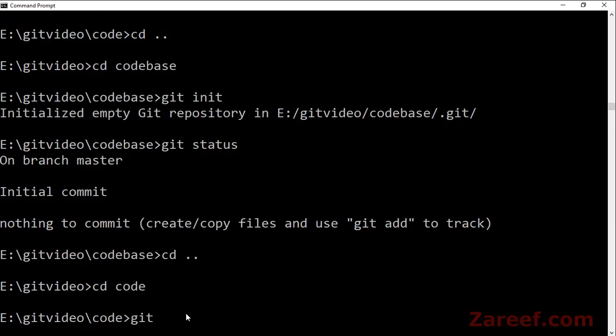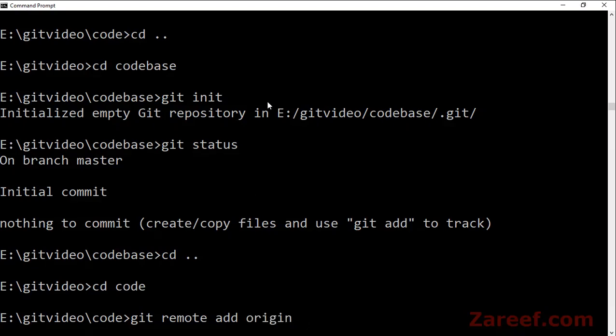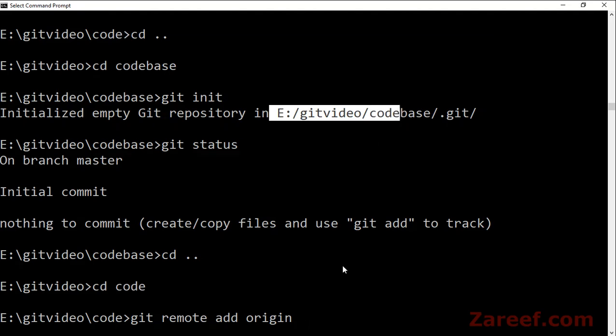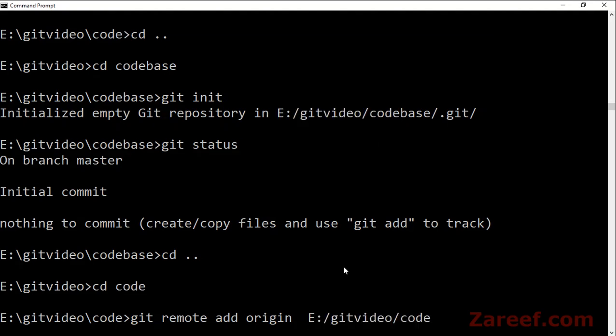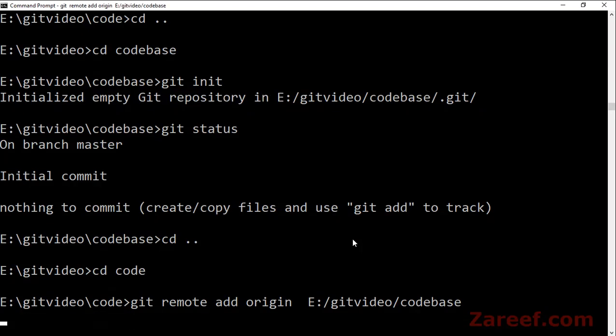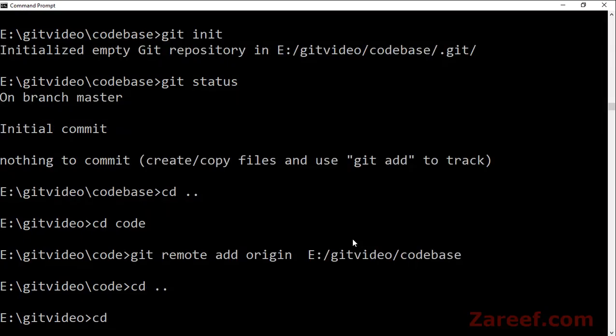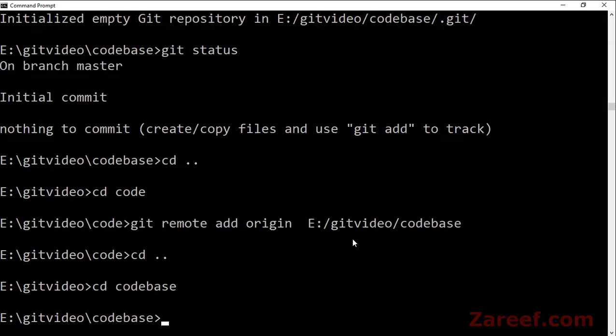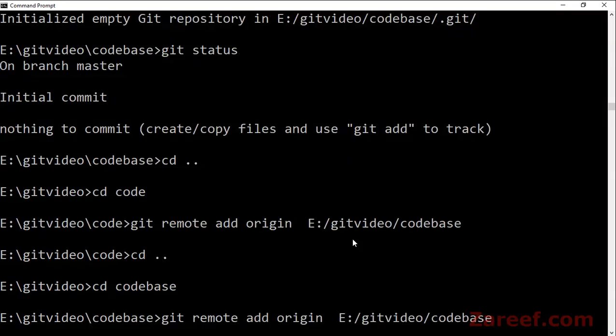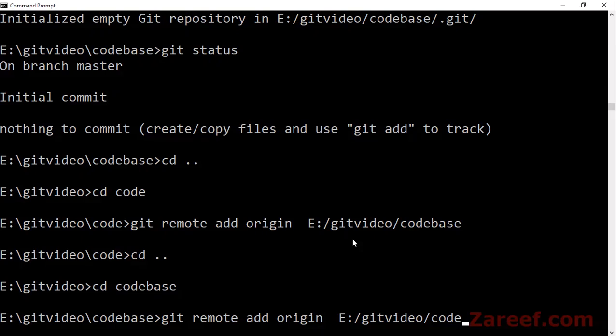Now we need to go back to our main folder code and add 'git remote add origin' pointing to the code_base folder. We will set the code to code_base and code_base to code, creating a bidirectional relationship.